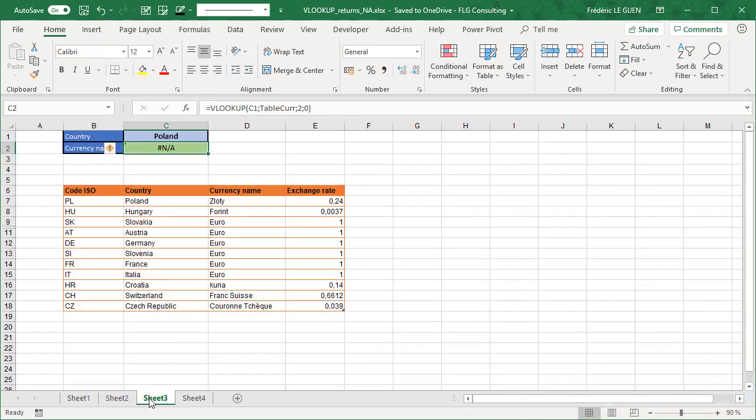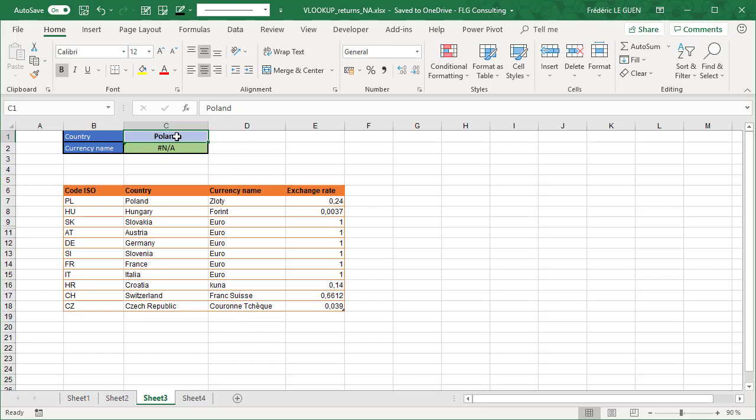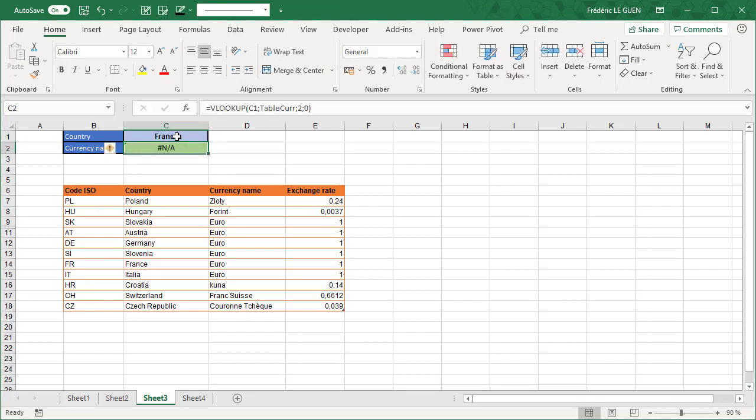Third example, here as you can see, the VLOOKUP function looks perfect, but when I change the name of my country, for instance France, I still return NA, which is a shame because as you can see here, I've got all the countries that I want.